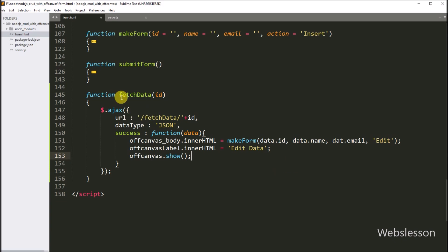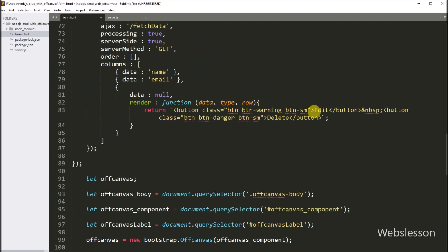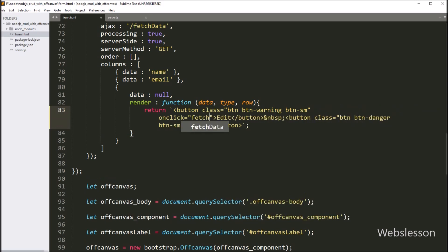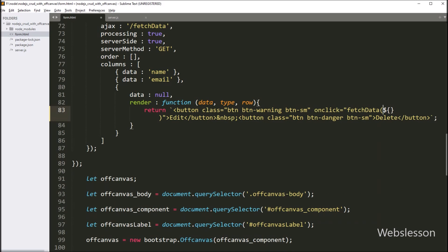Our function is ready. Now we want to call this function when we click on the edit button. In the jQuery initialization code, we go to the edit button code. Here we write the onClick attribute equal to the fetchData function. Under this function parameter, we write a dollar sign with open-close brackets, and between this we write data.id variable, so it will call this function to fetch a single row of data from the MySQL database.